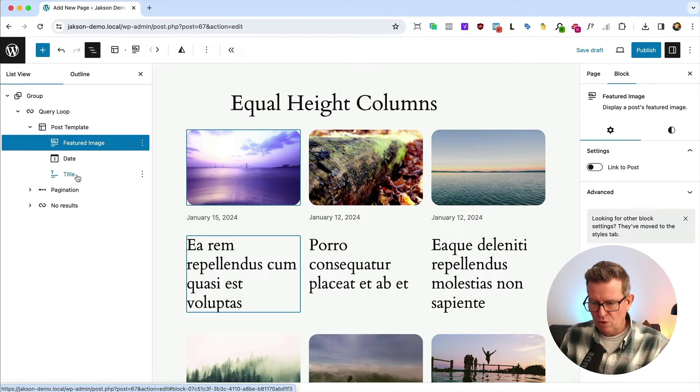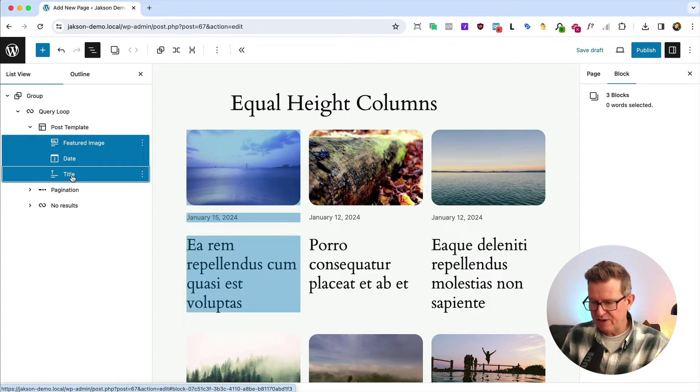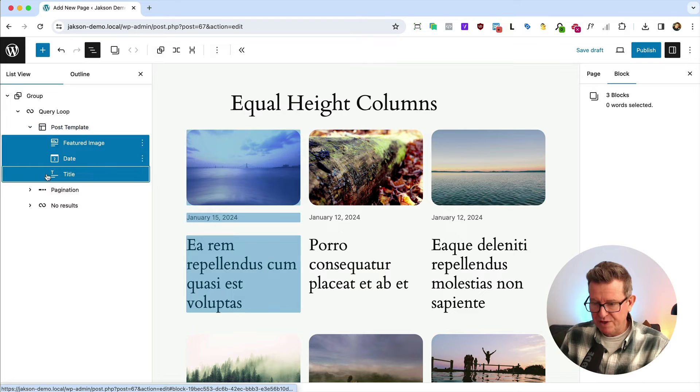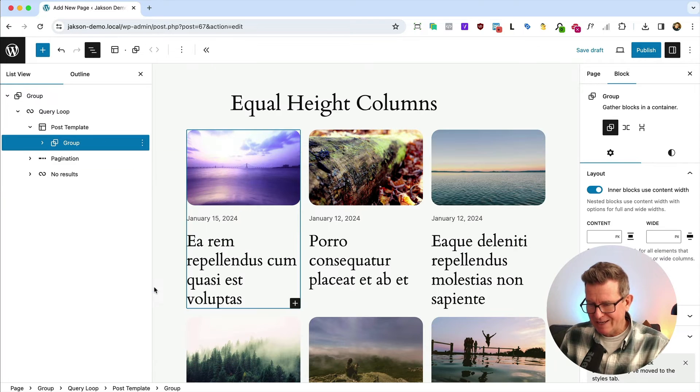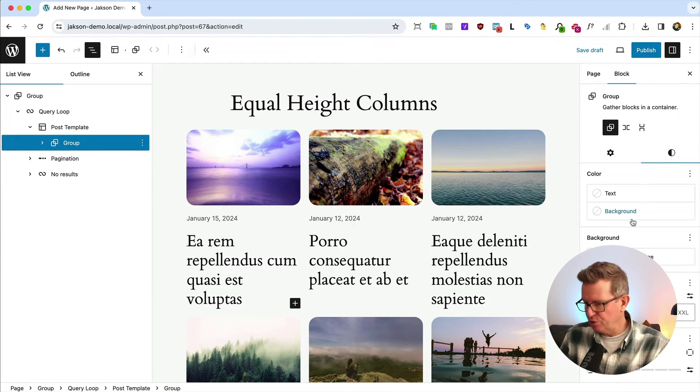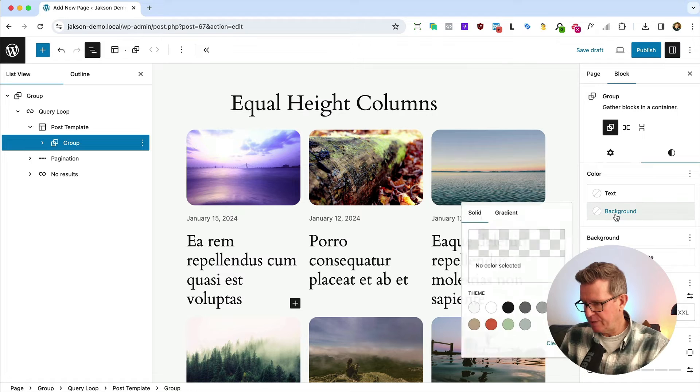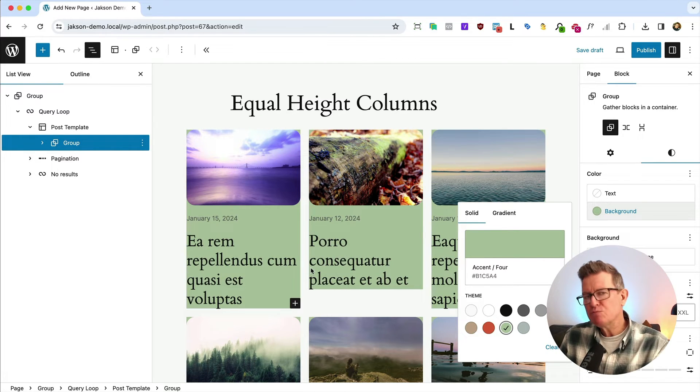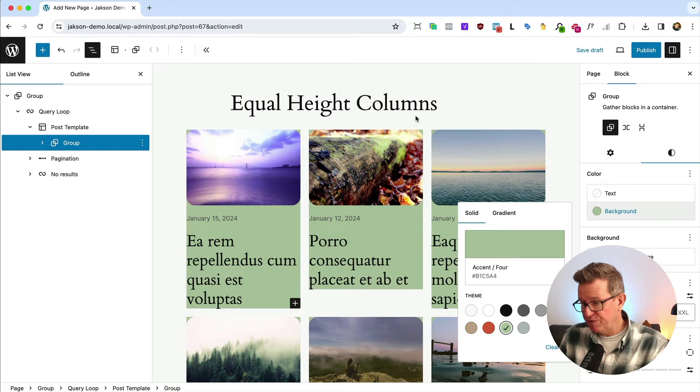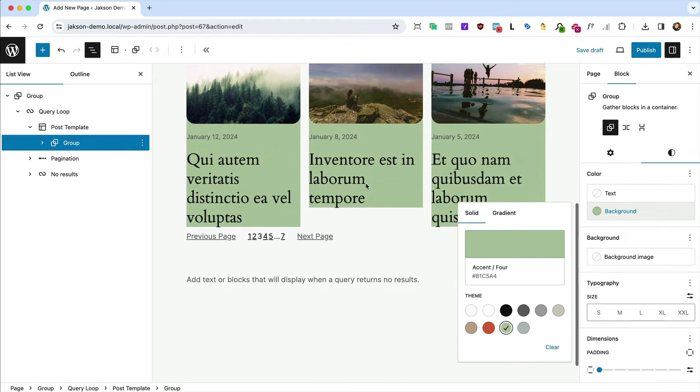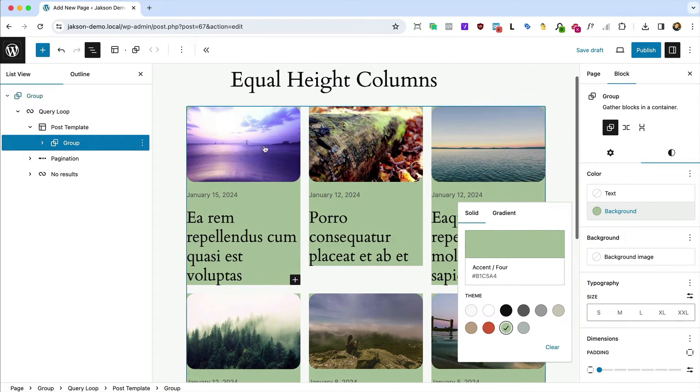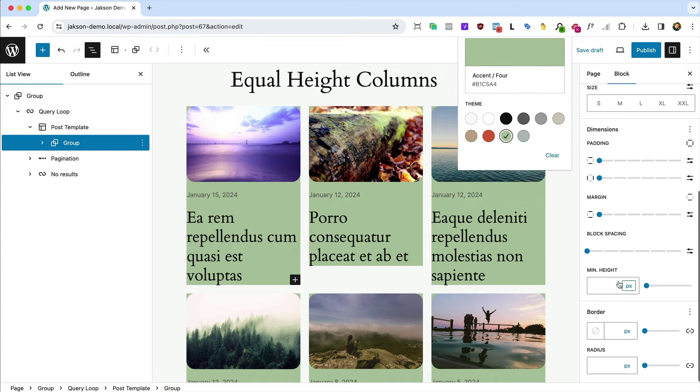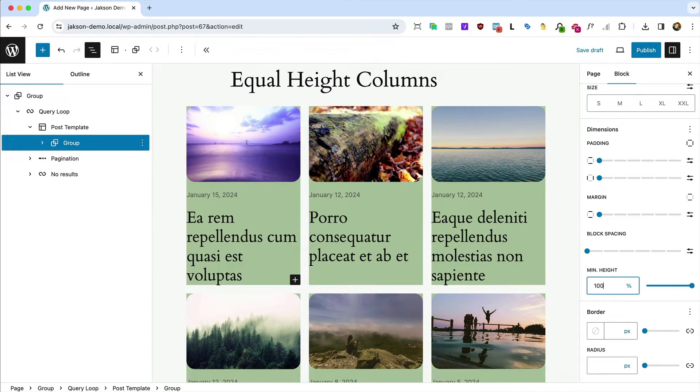We're going to take all the stuff, select all the stuff within our template, and we're going to use the ellipse three dots down and we're going to group that. And now we can put a background on the group. Let's get that background on the group. Yeah, but we still have the same problem. We've got certainly got the background in the right place, but they're not equal heights. Super simple—down to min height, change that to percentage 100 percent and shazam, we have got our equal height columns.